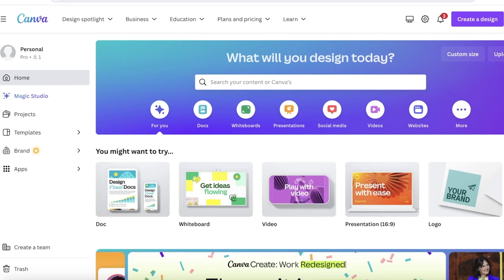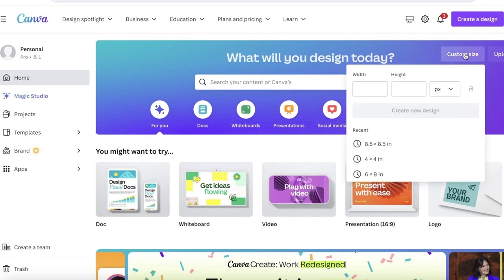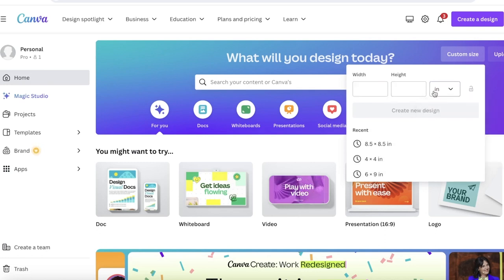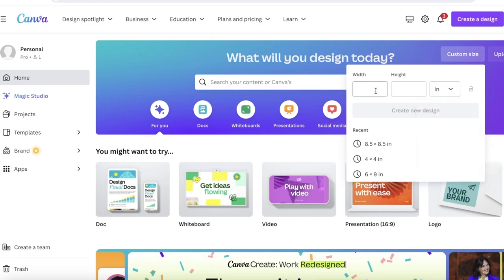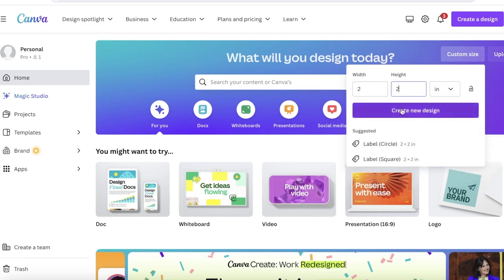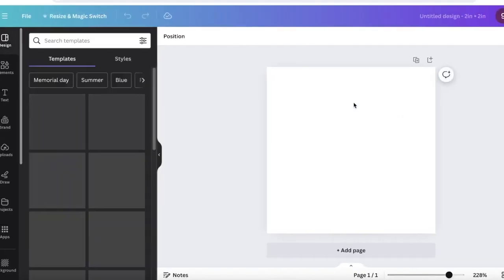To get started, first go into custom size on the top right and choose the size of your canvas. Make sure to convert it from pixels into inches, and depending on what type of device you'll be using this on, you can choose a particular size. I'm going to use a two by two inch canvas size.